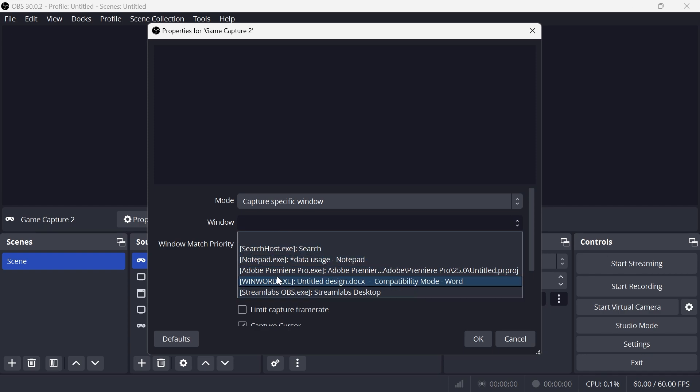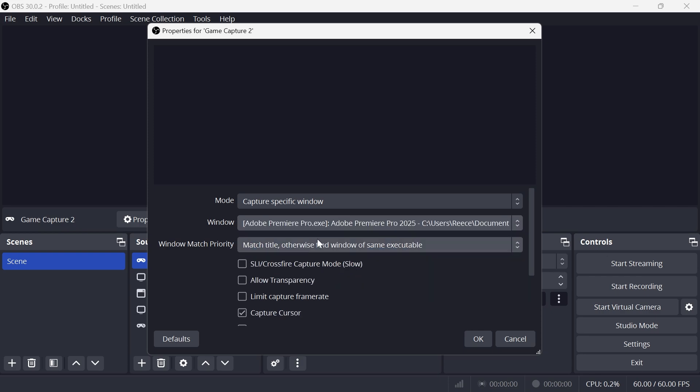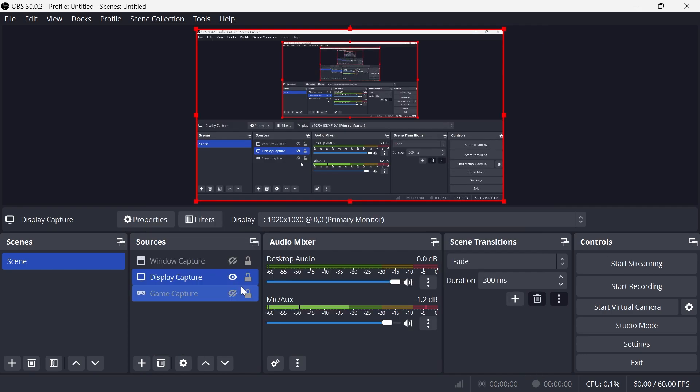I don't have any games running at the moment, so I don't have anything down here. But once you have selected your game, it's basically only going to record that window and nothing else. Then once again, you can just press OK.